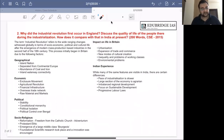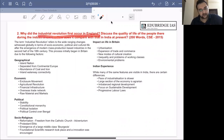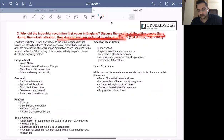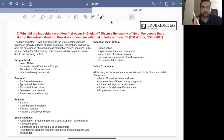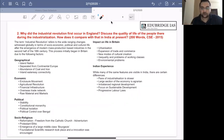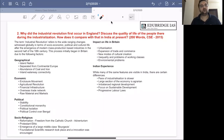Let us now move to the second question. This question is quite simple: why did the industrial revolution first occur in England? Discuss the quality of life of the people there during industrialization. And how does it compare with that in India at the present? So again, the question has three parts to answer in 200 words. All three parts should be visible in your answer. You can write a short introduction defining the term industrial revolution.